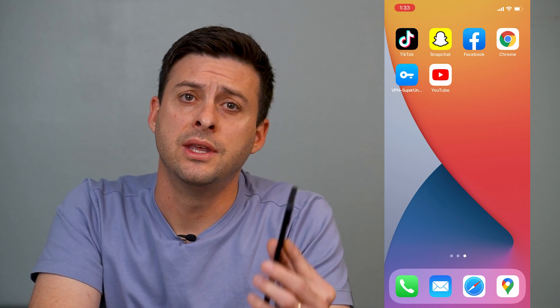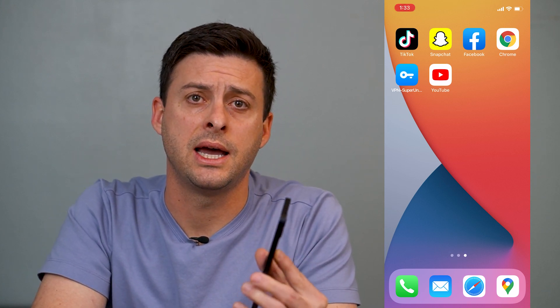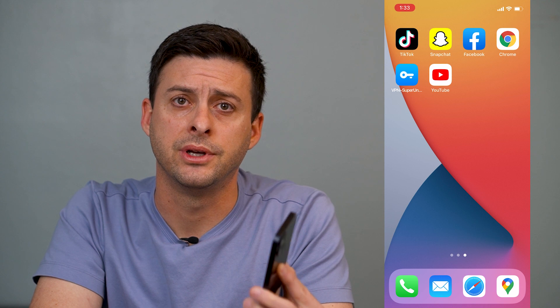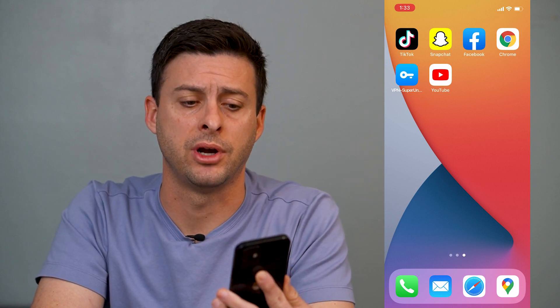Hey guys, Trevor here, and in this video I'm going to show you how to unhide an app on your iPhone. It's pretty quick and easy, so let's jump right in.